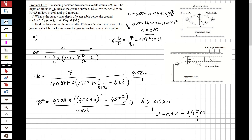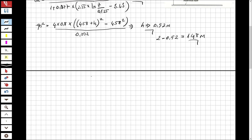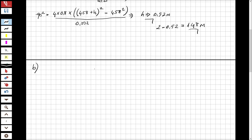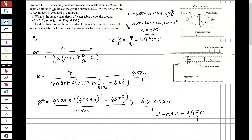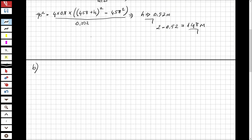The first part is solved. Now let's solve the second part for the unsteady condition. We need to find the lowering of the water table 12 days after each irrigation. The groundwater table is 1.2 meters below the ground surface after each irrigation.